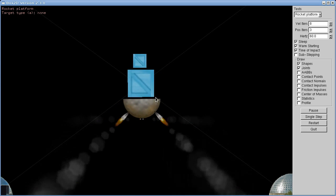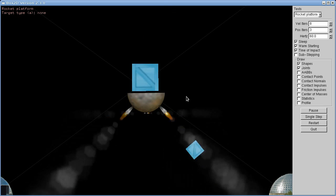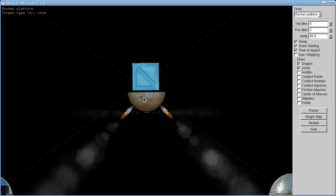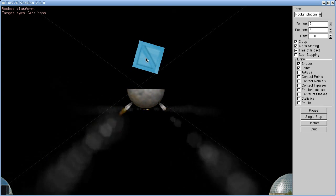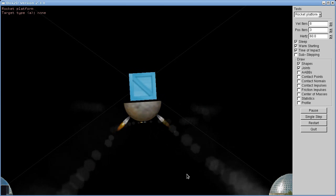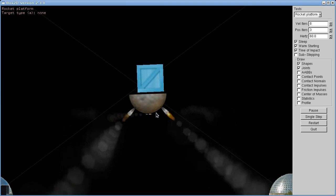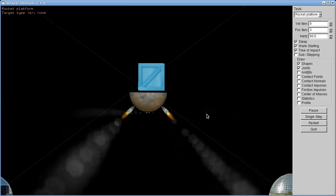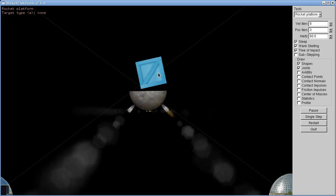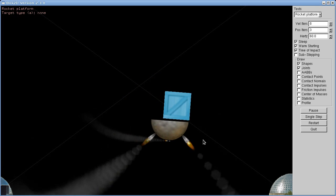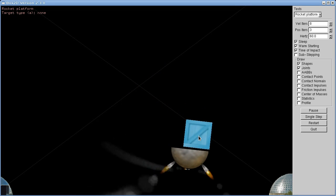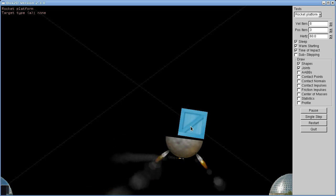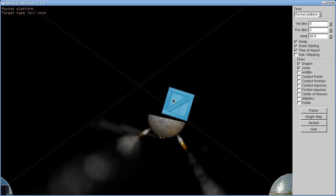And we can sort of throw that around and it does a pretty good job of staying level. And as long as it's not moving too quickly sideways, it can actually hold the blocks on here.